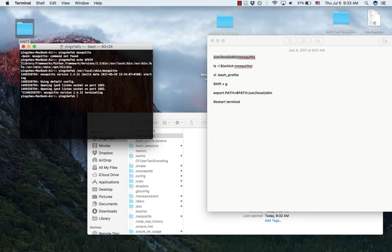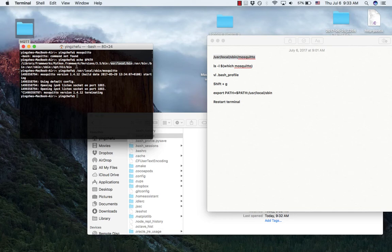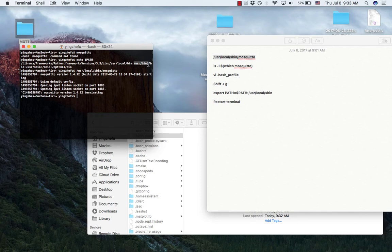It will search for mosquitto in each of these directories one by one. And if mosquitto is not found in your first directory, it will go to the second one, and then if it's not found, go to the next one.